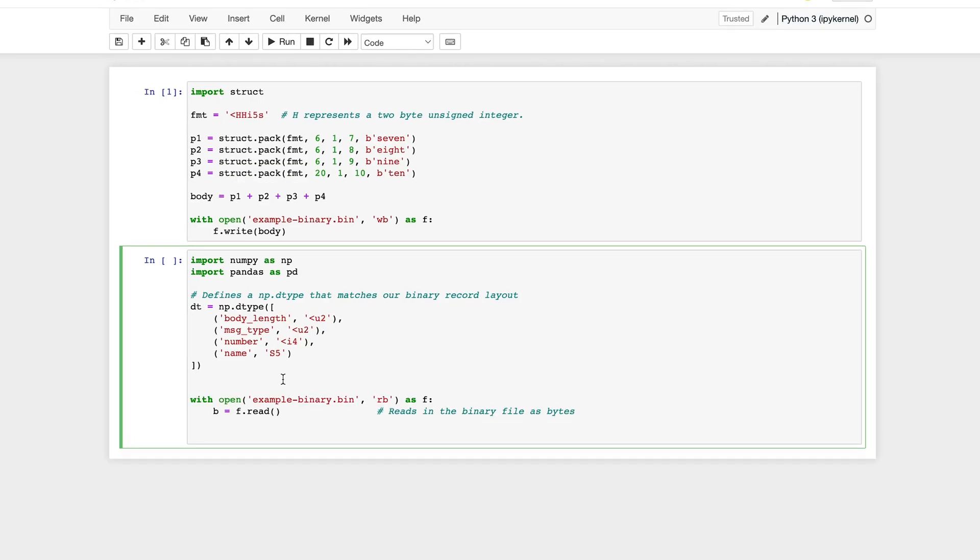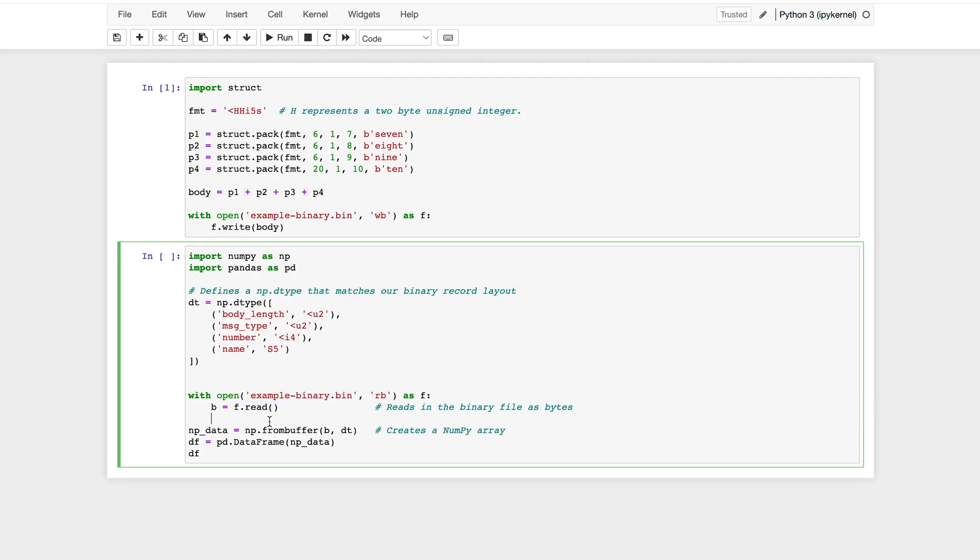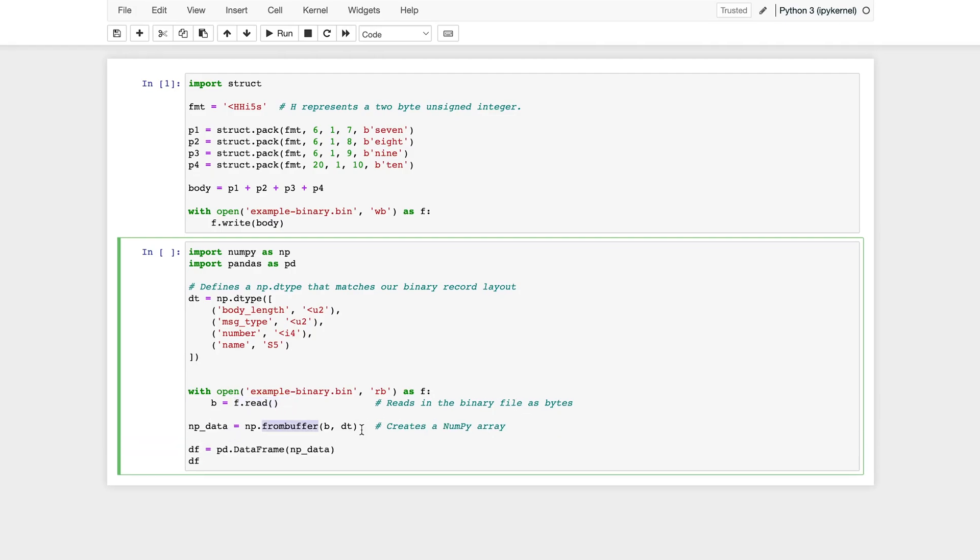Next, let's open our example binary file with f.read. And this is the important step. Here, we're creating our NumPy array to create a NumPy array from our binary file and the data type we specified. And we're saving that into the variable NumPy data.